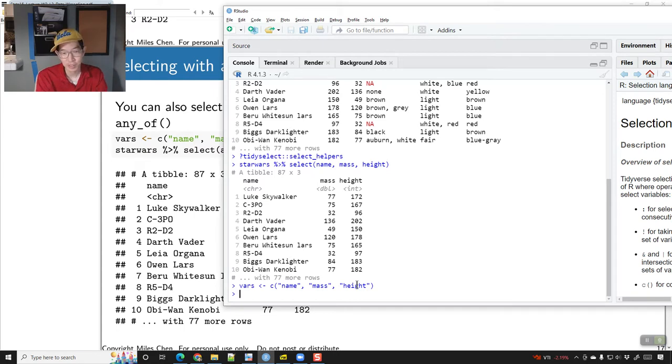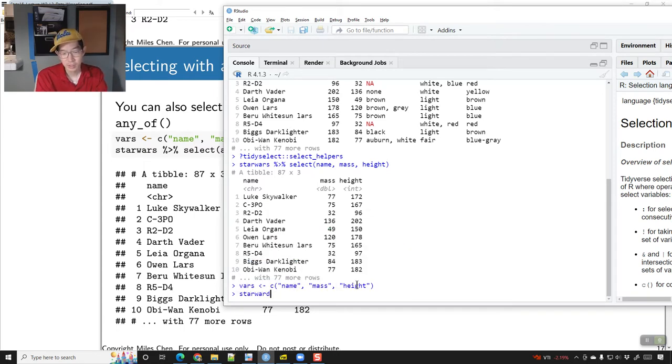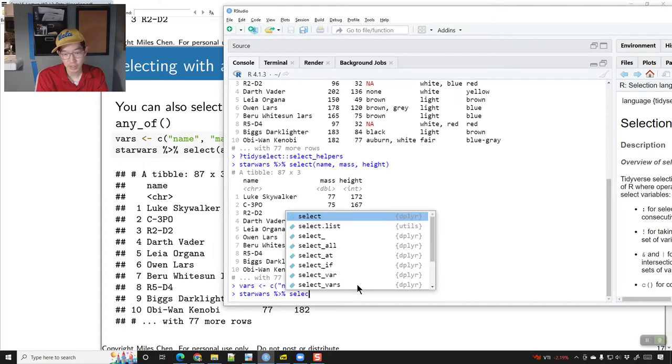Once you have a vector that has the column names, how do you select those? This is where it becomes handy — you can say select(all_of(vars)).